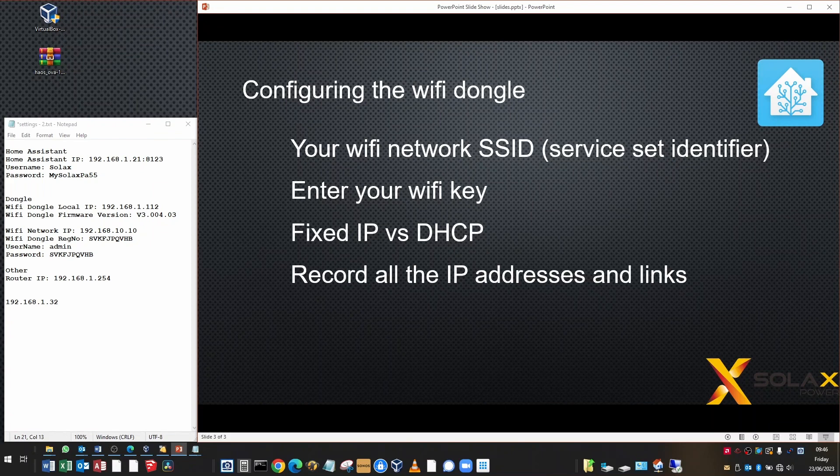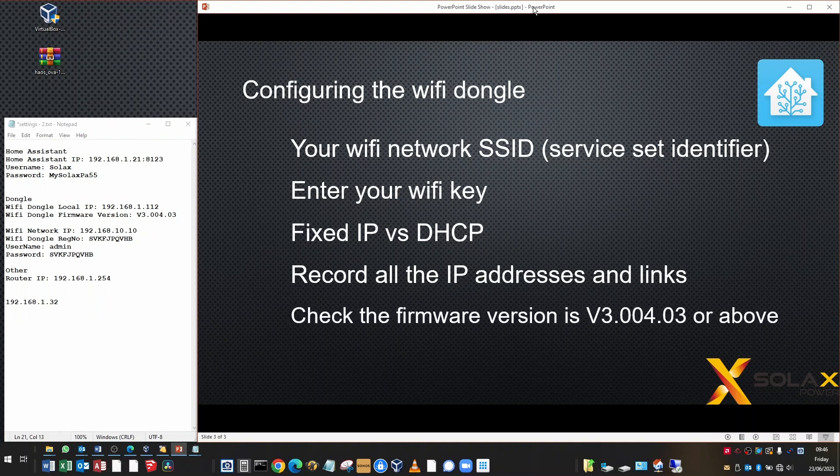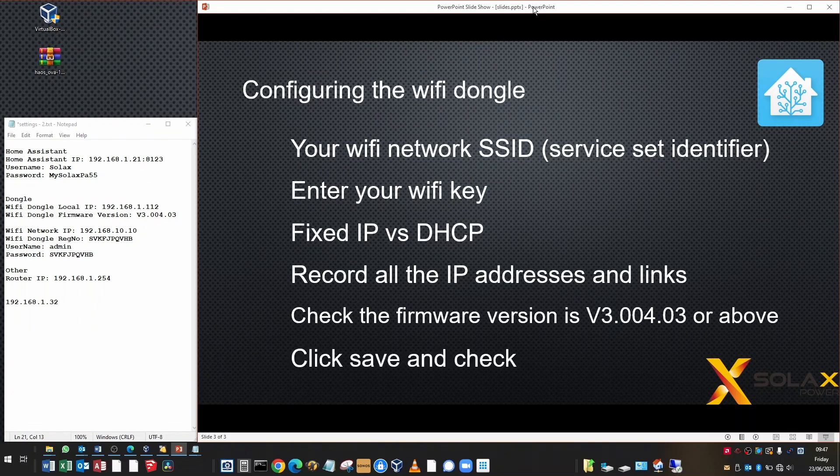Remember to record all the IP addresses and links in a document, like I've got on the notepad on the side here, because you'll easily forget them and wonder what you need to put in later on in the process. Check the firmware version on the system tab is version 3.004.03 or above to make it most reliable with the Solax inverters and the Home Assistant. Remember to click save when you've finished. After you've clicked save, we went and clicked the return link to make sure that the IP address configuration had been saved and was set up properly.